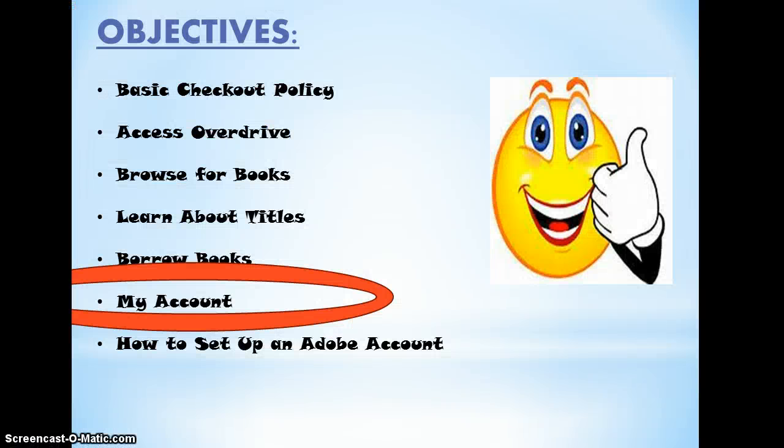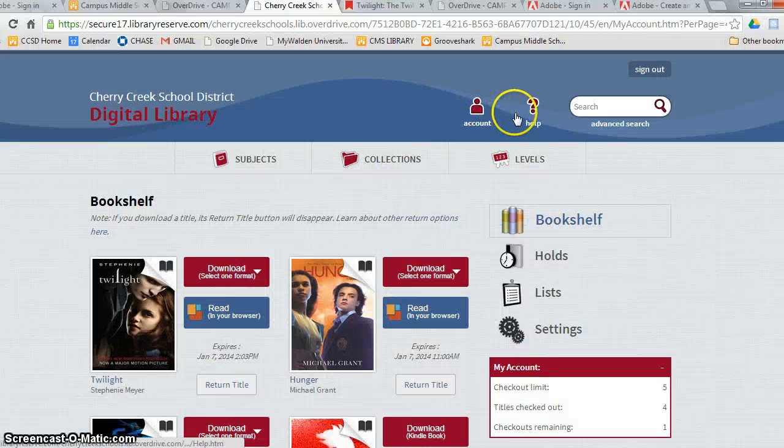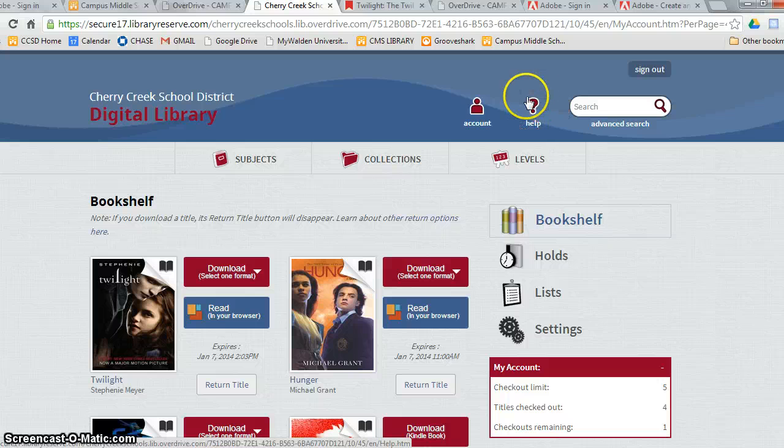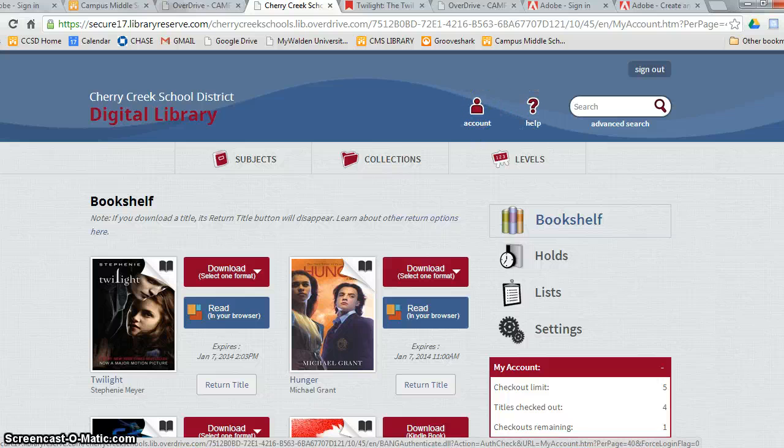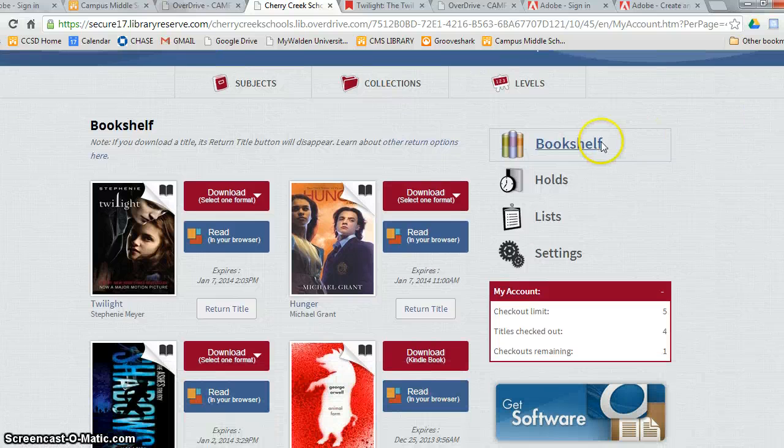And now we will quickly show you the other features in my account. Now we will show you the help in my account features. To figure out how to download books and get other videos and help, just click the help button. When you click on my account, it will once again take you to your bookshelf.